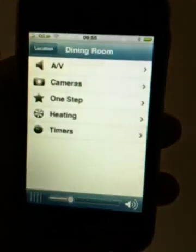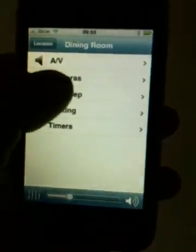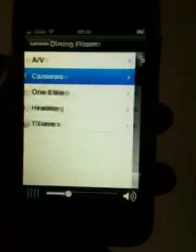Now cameras are all integrated. You can see there's a car outside. The cool thing is, because there's a nice full screen, if we tap the screen we can have multiple cameras on that.